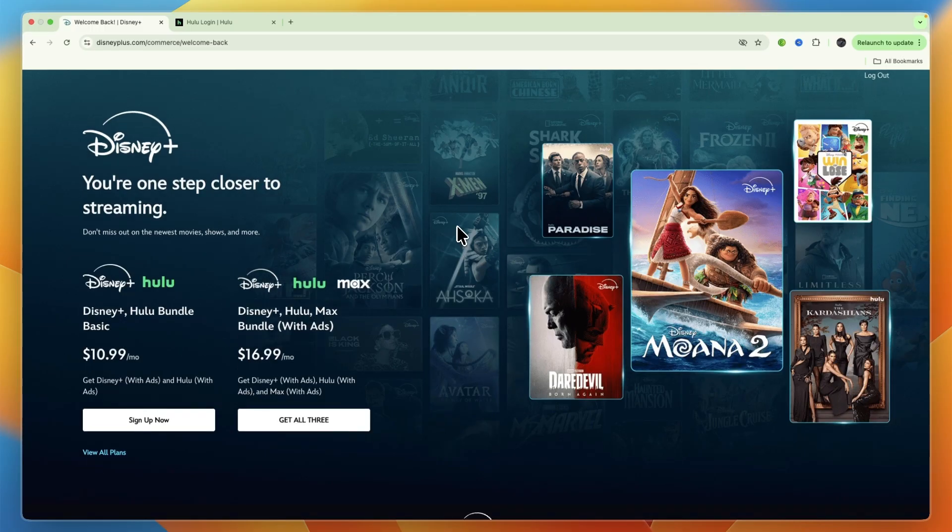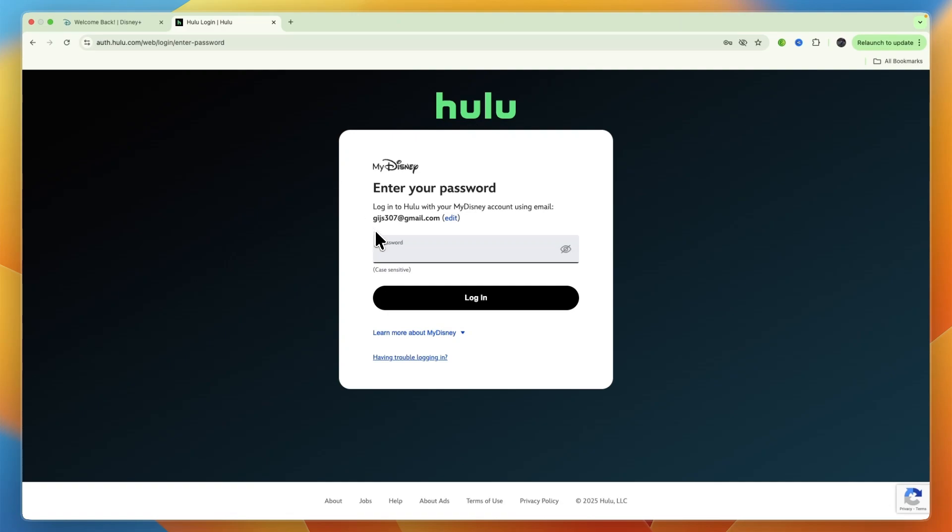So now you know how to sign into Hulu with your Disney Plus bundle. If this video was helpful please consider leaving a like and subscribing to my channel. With that being said I will see you in the next video.